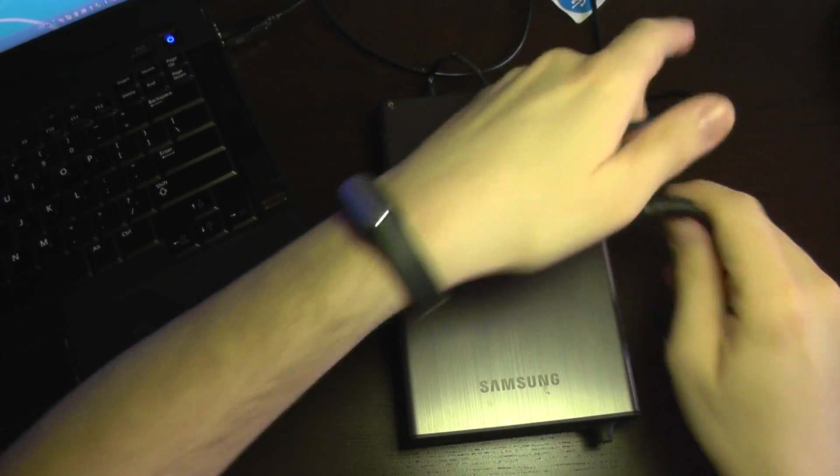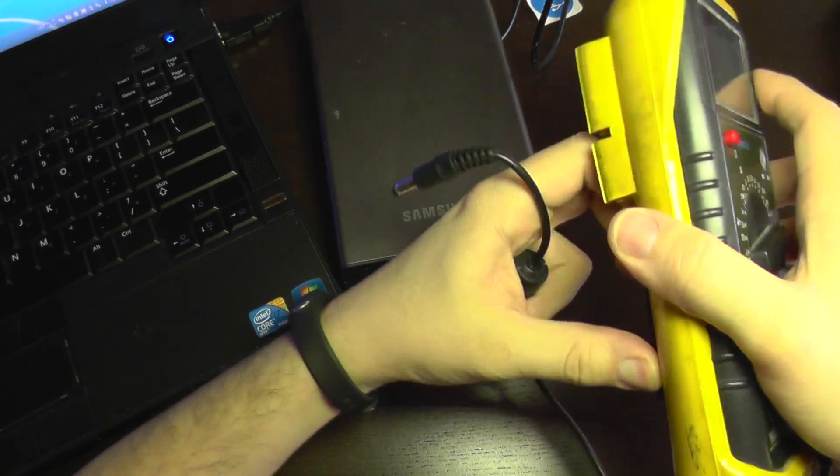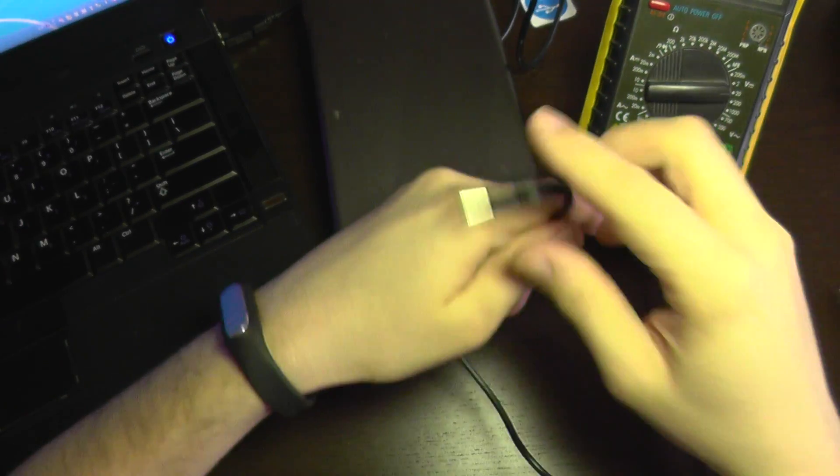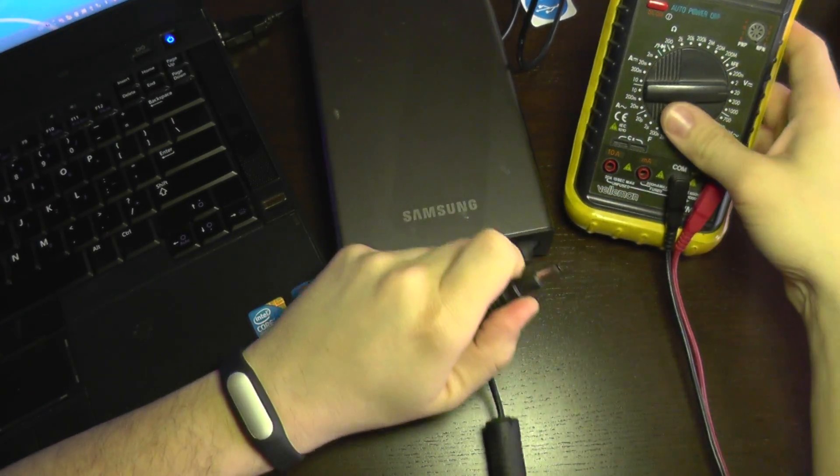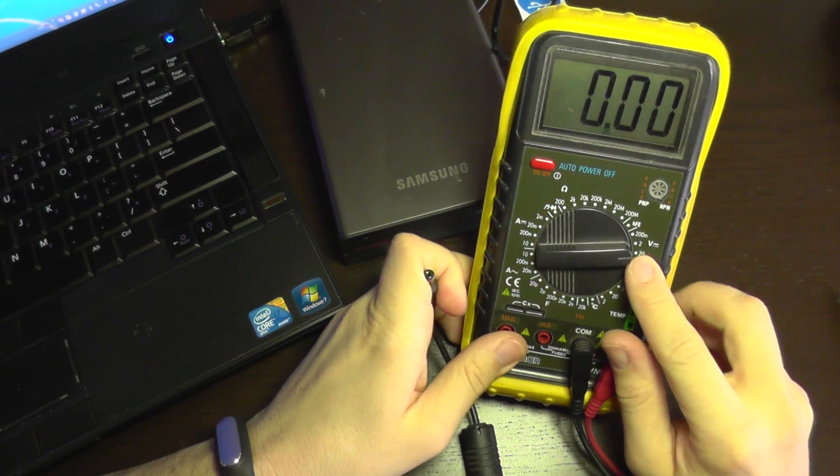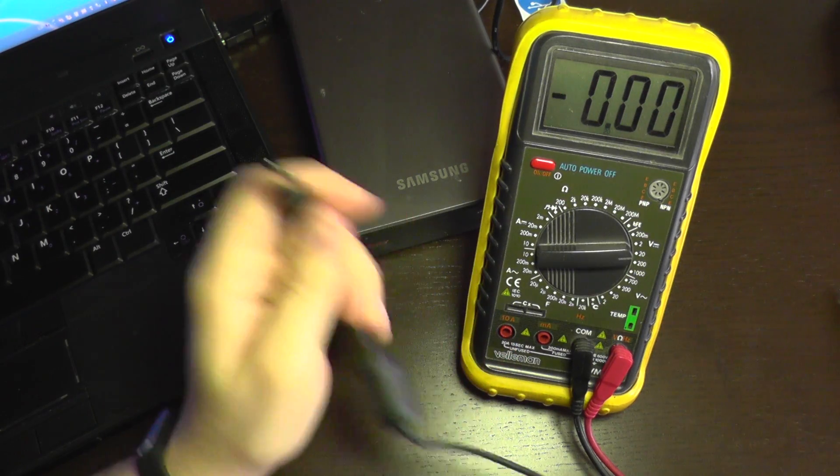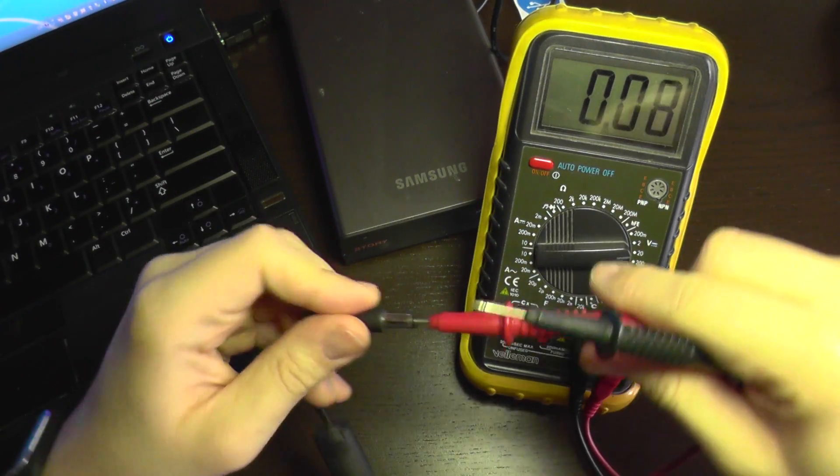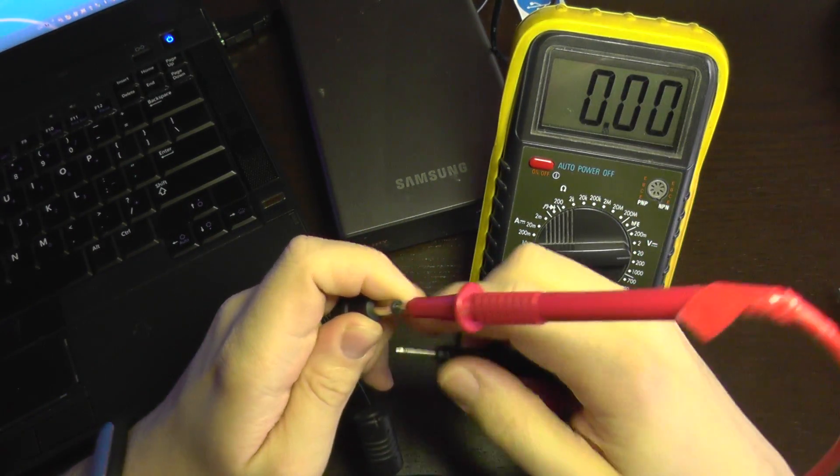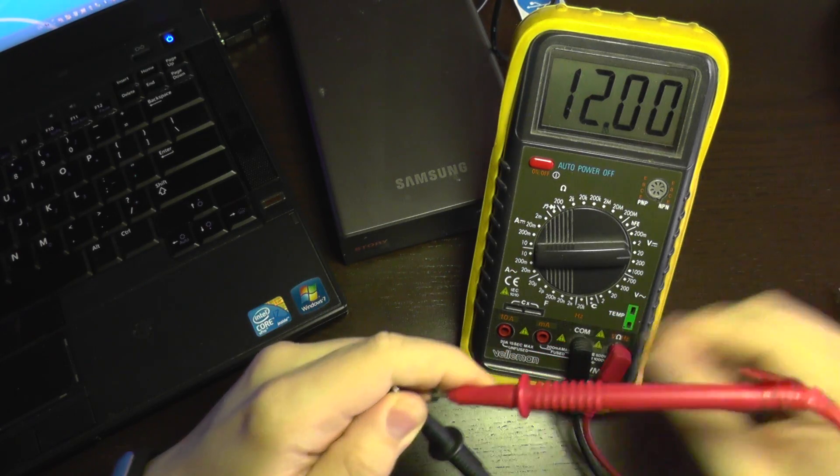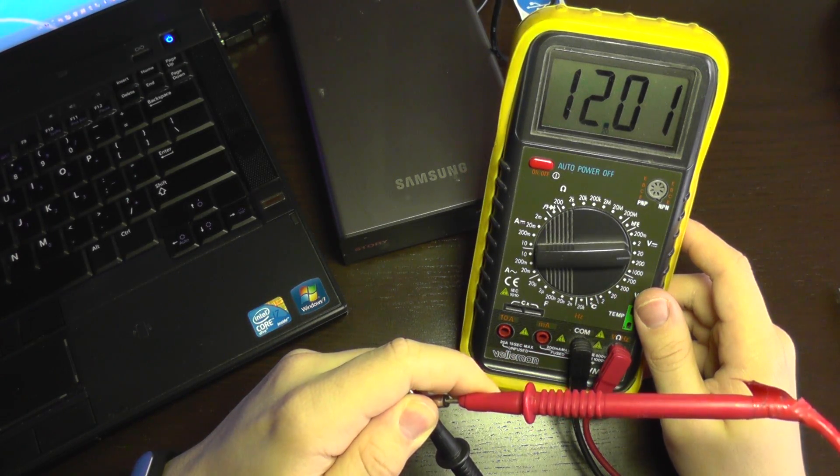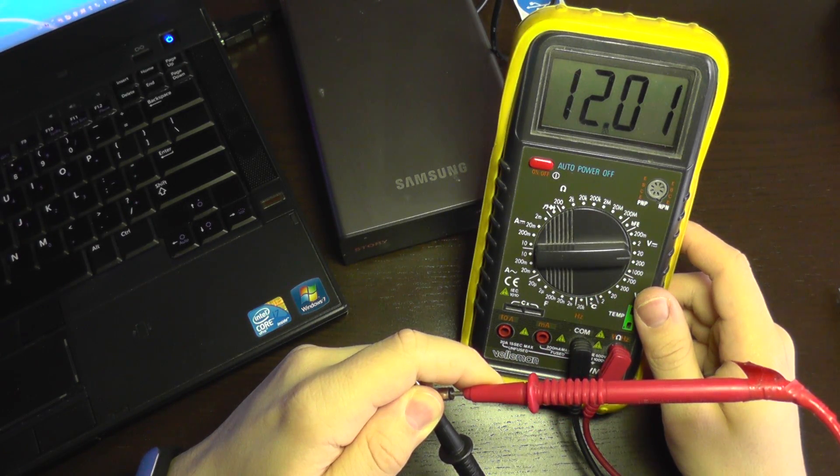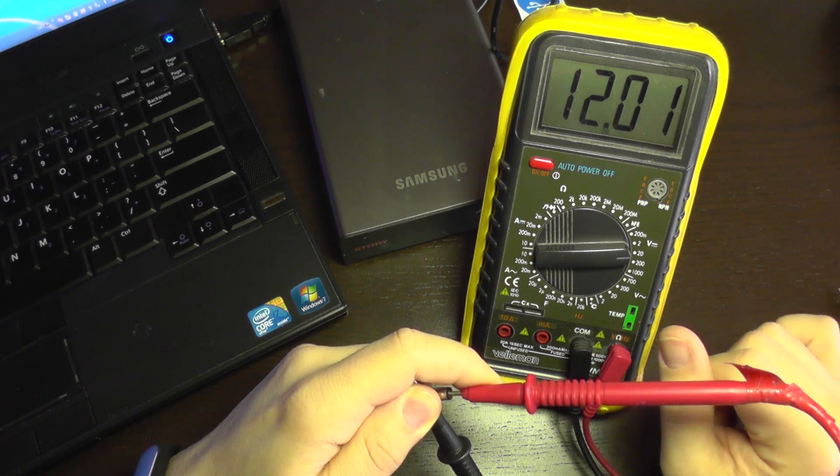For that I'm going to use a multimeter. The power supply is 12 volts so I'm in 20 volts range. Connect one center and the other one on the side of the jack. So we get a perfect 12 volts. So the power source is okay.